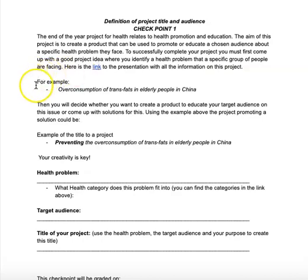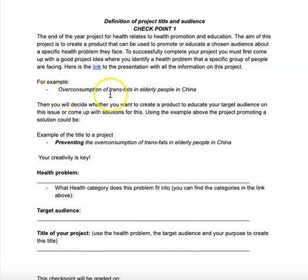For example — and this is not necessarily the truth — I come up with a health problem which is overconsumption of trans fats, and my target audience is elderly people in China.